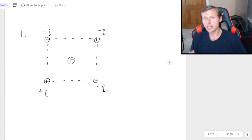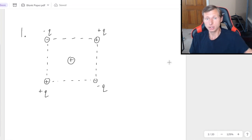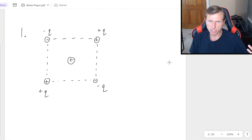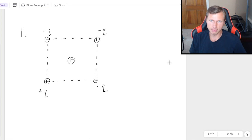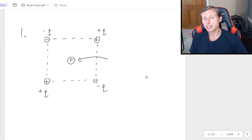So in other words, the setup basically looks like this: charge in the middle, surrounded by a square of charges, can be positive or negative, doesn't matter. And the question is to find the net force acting on the charge in the middle.